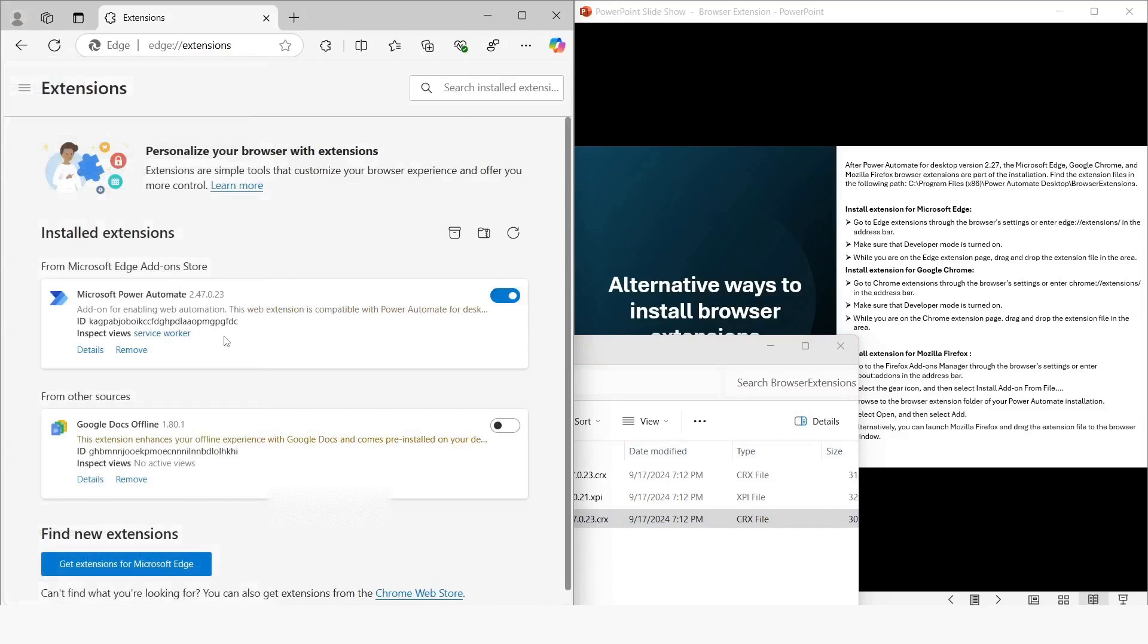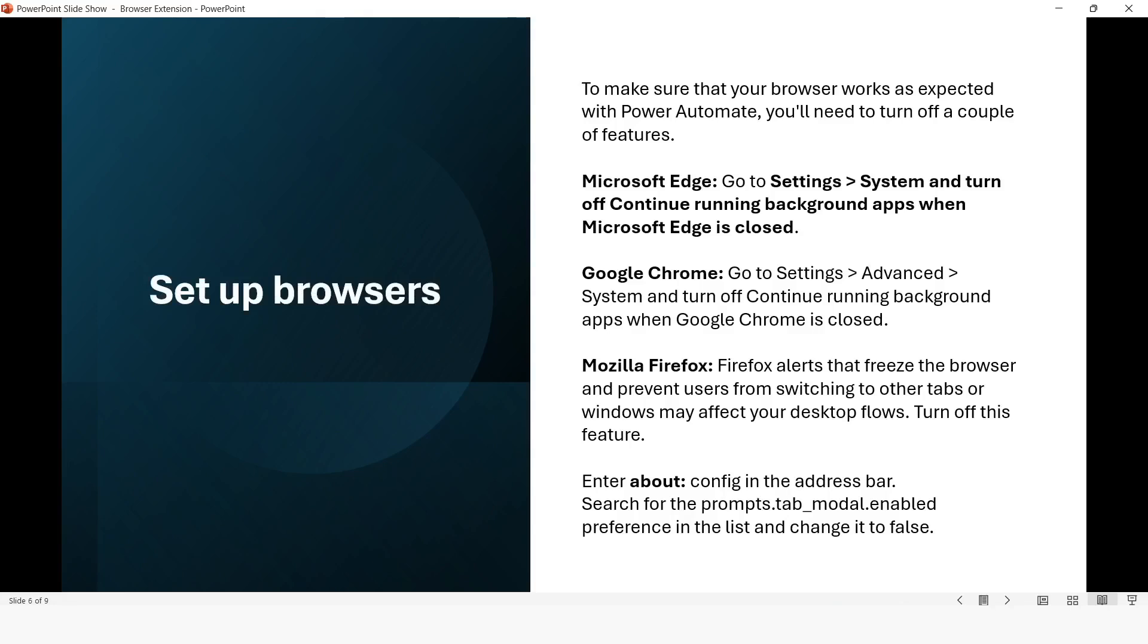Now we will learn about setting up the browsers. To make sure that your browser works as expected with Power Automate, you will need to turn off a couple of features. For Microsoft Edge, you need to go to Settings > System and turn off 'Continue running background apps when Microsoft Edge is closed.'